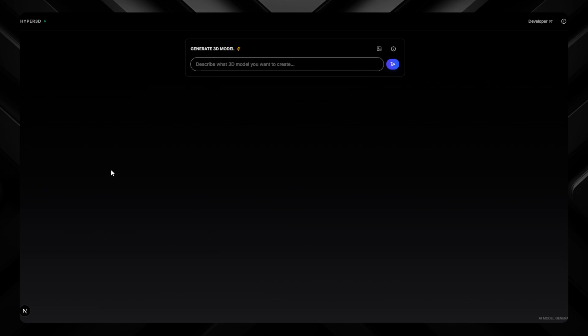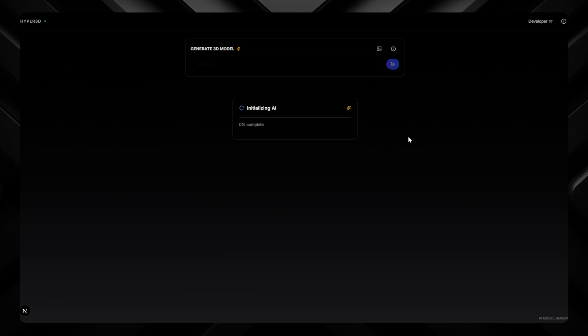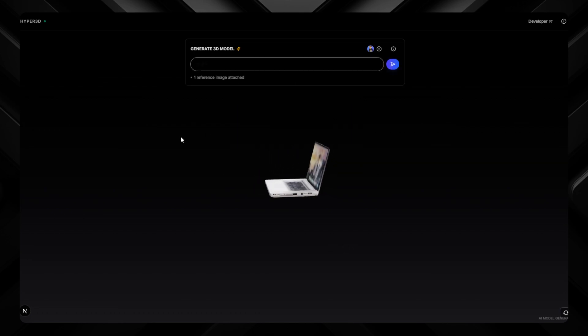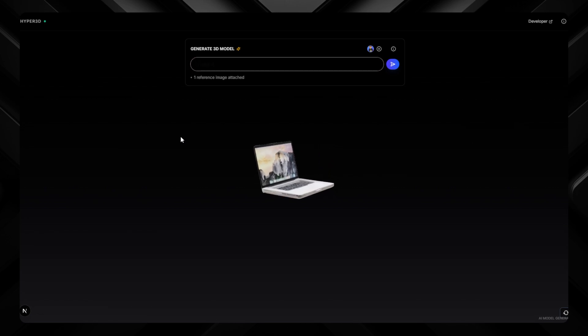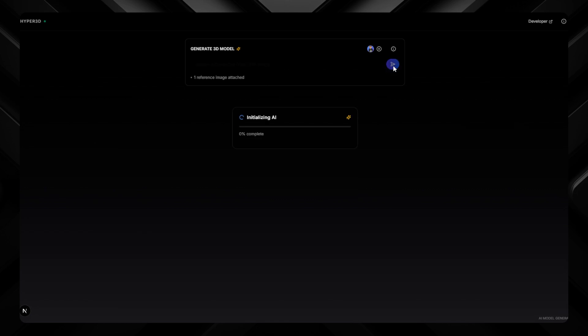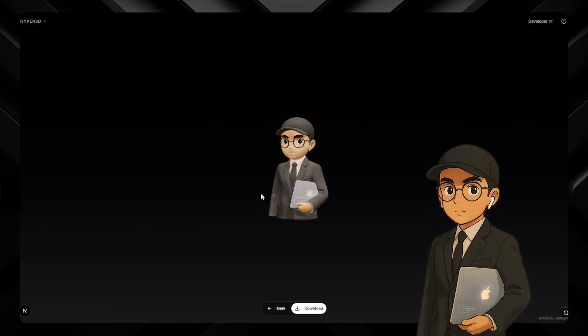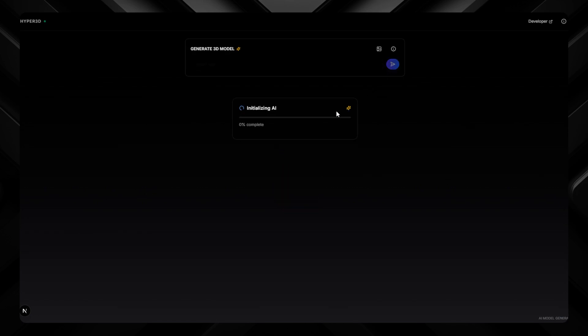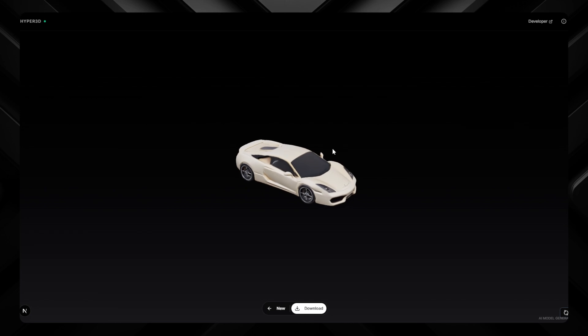First I'll generate a MacBook — there are some minor design tweaks needed, like the input text being too dark, but let's start generating. It first initializes the AI, then goes through steps on the Rodin side. The process took about one minute and we have the output. The quality isn't the best, but for testing it's fine. Next, I'll upload an image I generated, and you can see the 3D character is really similar to the uploaded picture. Then I'll test with a sport car — again, quality isn't perfect, but settings could improve it.